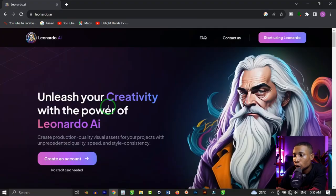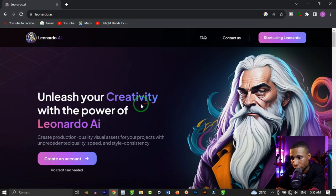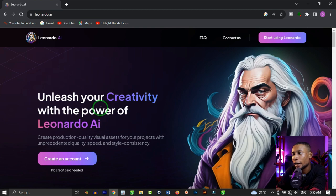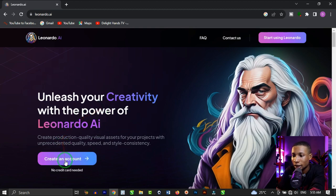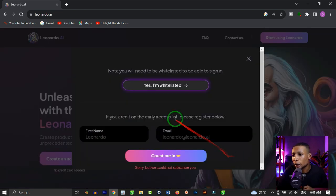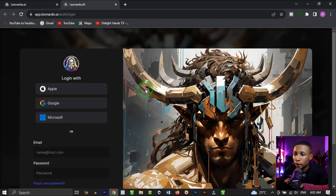Let's open it on our browser. When you open up Leonardo AI, this is the landing page you're going to see, where you see 'Unleash Your Creativity with the Power of Leonardo AI.' If this is your first time visiting Leonardo AI, you want to create an account. Once this opens up, click on 'Yes, I'm whitelisted.' Then it brings us to this page where you're going to see Login With.